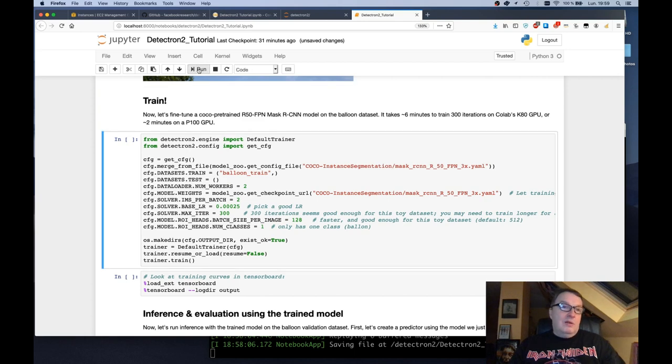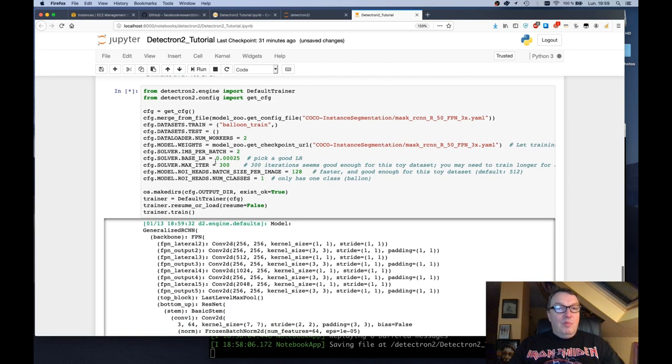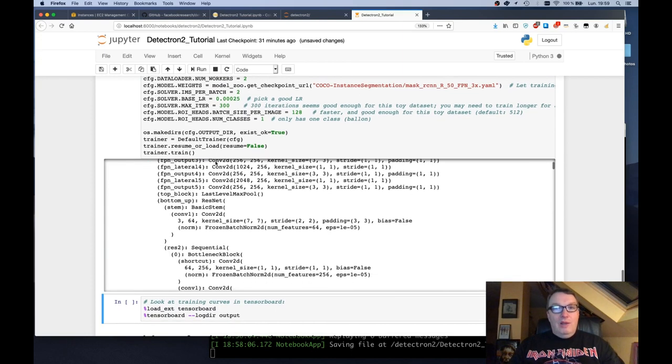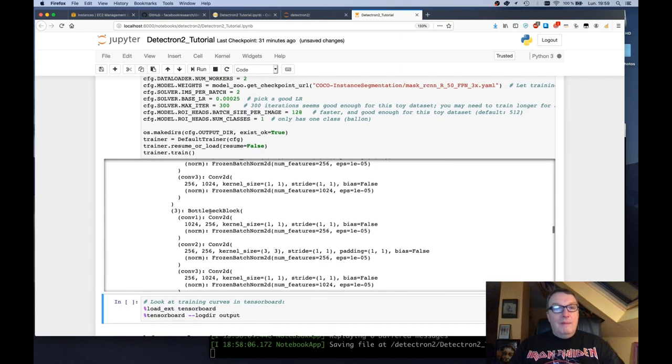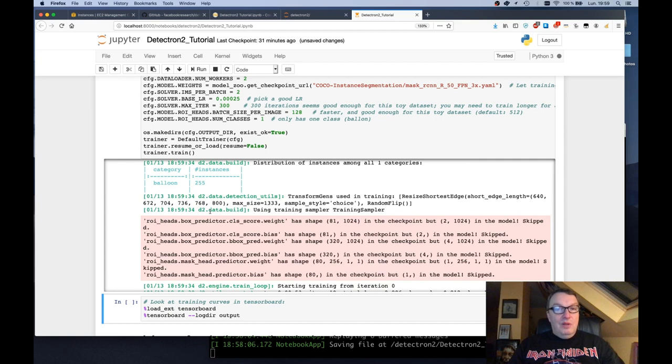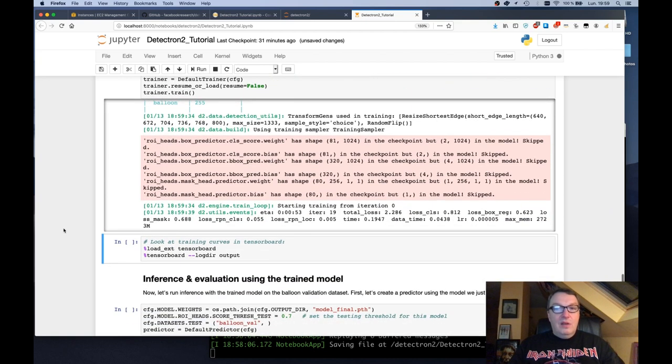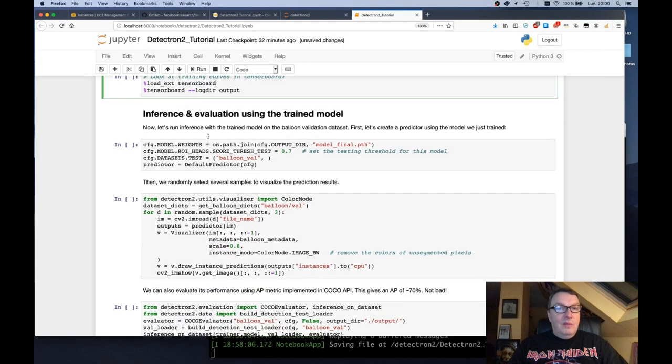And now we're going to take that segmentation model and fine tune it on the balloon class. So this is where you'll be happy to have a GPU instance because it takes a while if you're going to run this on CPU. So we can see this is training. It's pretty fast. It should take a minute or so. So this is done.